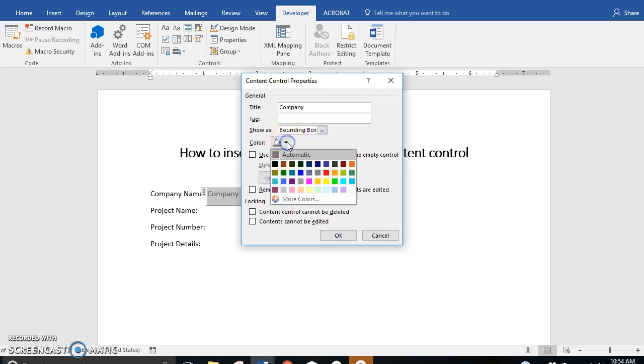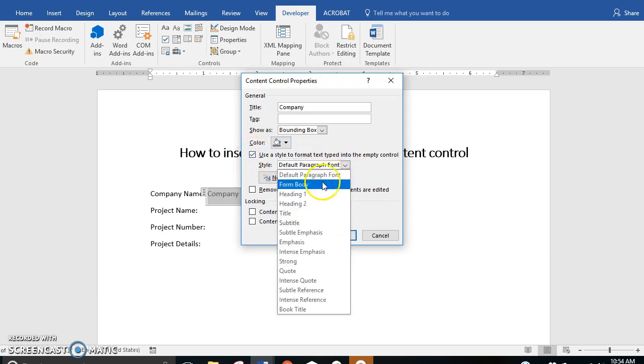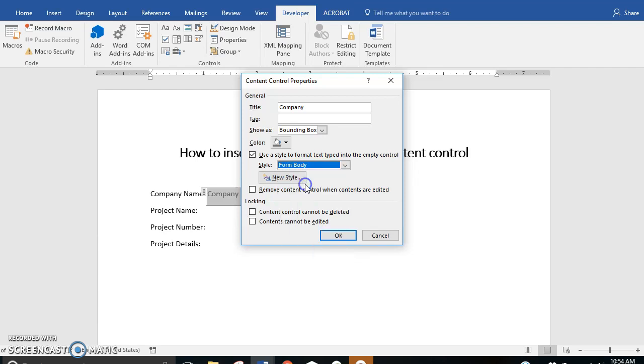We'll keep the color as the automatic gray and we'll select a style. We'll select form body because that is the style that I have used for this set of text.